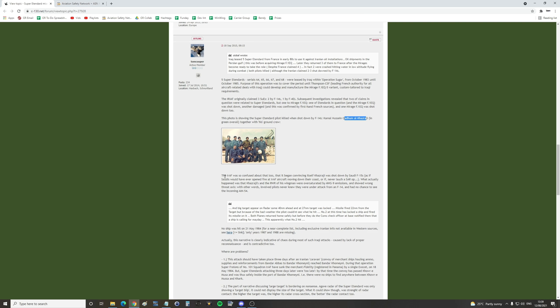The Iraqis were so confused about this loss that it began convincing itself that Khazraji was shot down by Saudi F-15 Eagles. What originally happened was that Khazraji's and the RWR of his wingman were oversaturated with AWG-9, that's the radar on the Tomcat missions, and showed wrong threat axes. In other words, the involved pilots never knew that they were under attack from the F-14, and had no chance to see the incoming AIM-54 missiles.